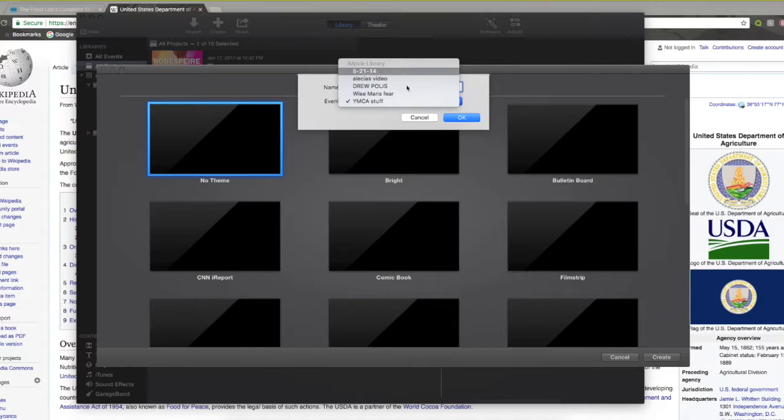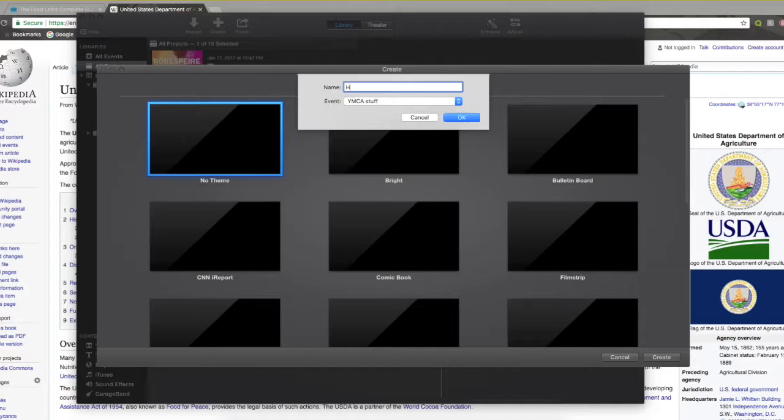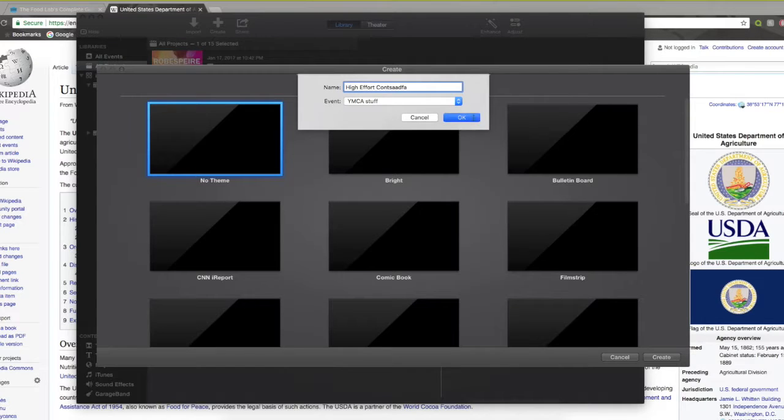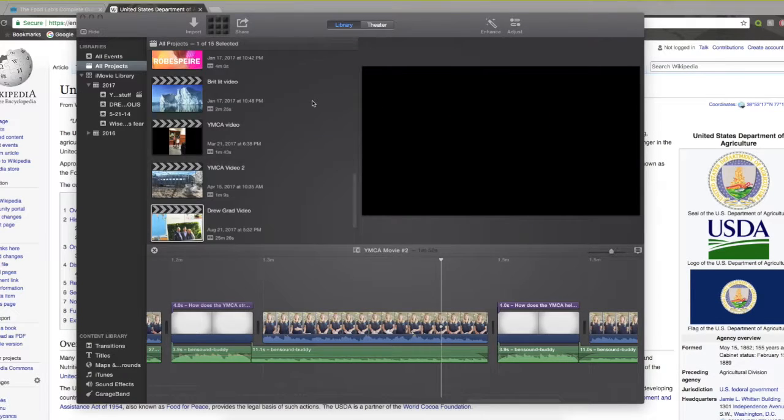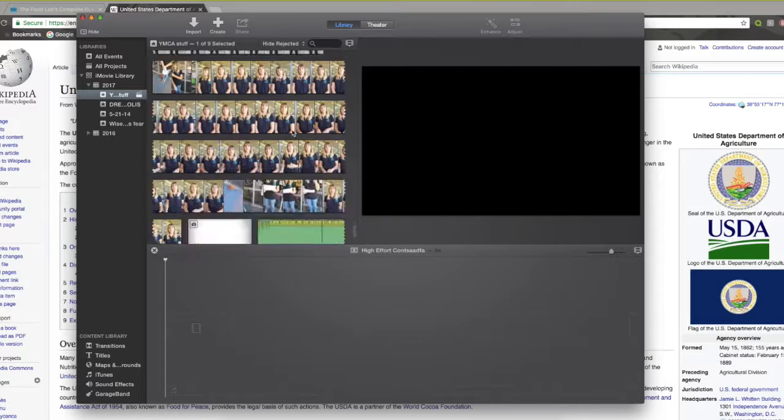So next thing you do, you go ahead and click. None of these matters. These are all little things. You name it high effort content. That's close enough. Anyway, wait for it to load.